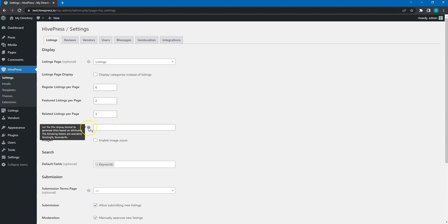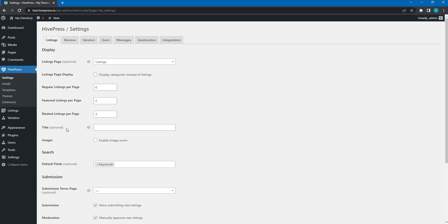Additionally, you can check our docs or ask a question on the HivePress Community forum. For example, thanks to the clue, we know that this option allows you to generate listing titles based on custom fields automatically. It's a useful feature if you are running a car directory, for example.